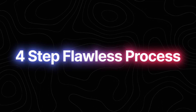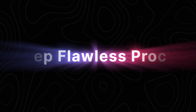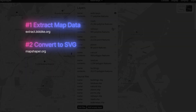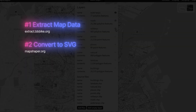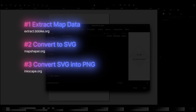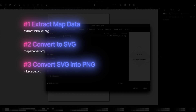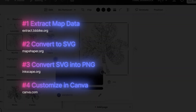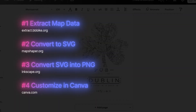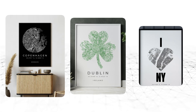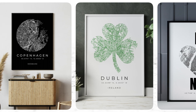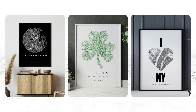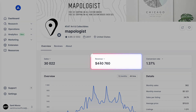To recap, the entire thing ends up being a four-step flawless process instead of three. Number one: extract the map data from ExtractBike. Number two: transform that data into SVG layers using MapShaper. Number three: convert those SVG layers into PNG images using Inkscape, and also change the thickness of the lines if you want to. And finally, number four: customize your map in Canva — mask it, change the colors, and add the text. All these maps were created using this exact same method, and as you can see, they look beautiful and super high quality. They make for great gifts, look amazing in almost every room, and they sell like crazy.